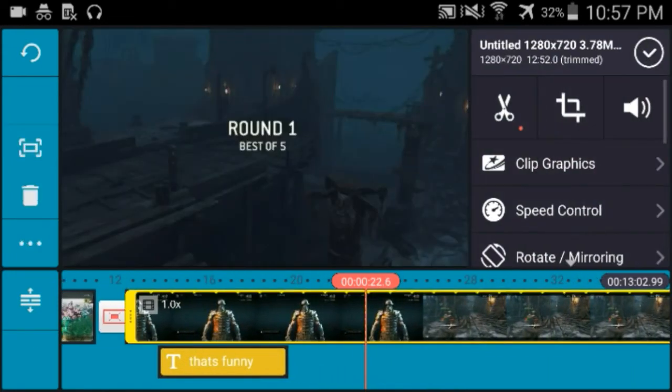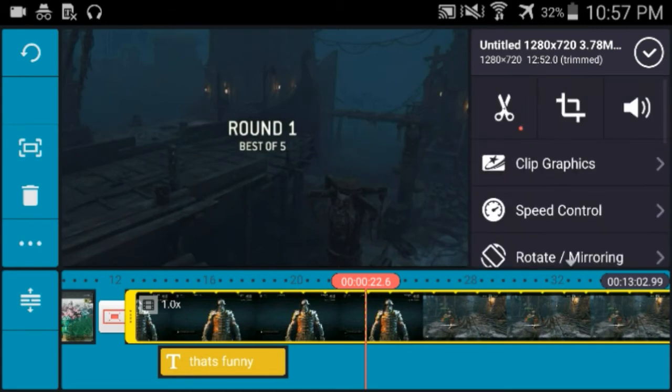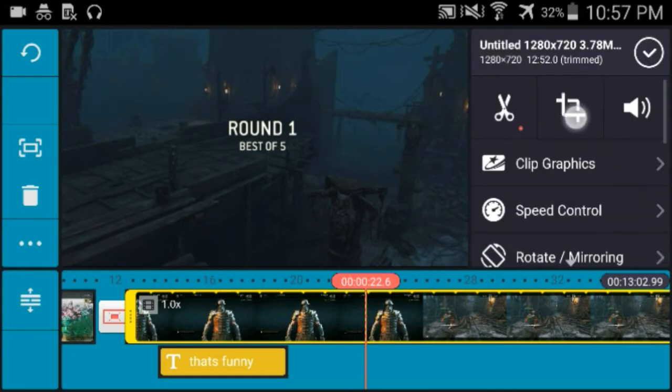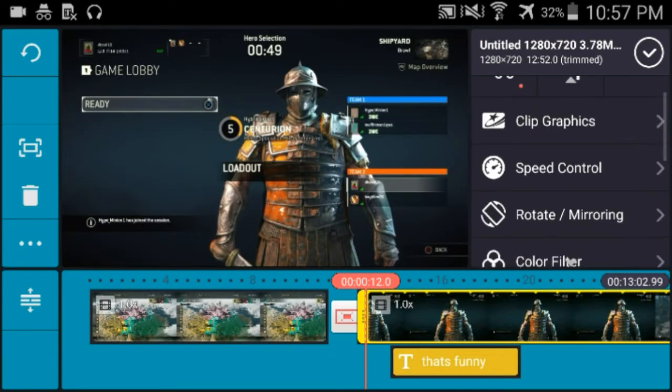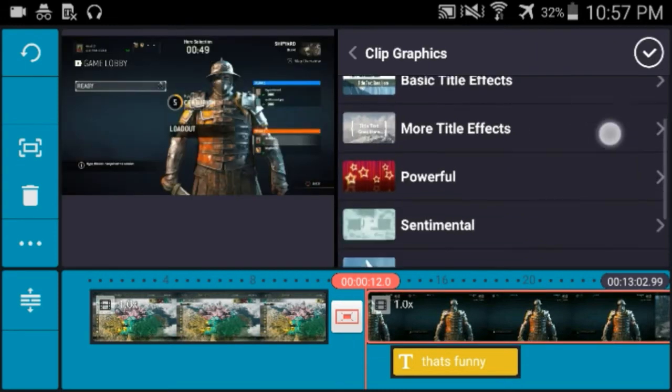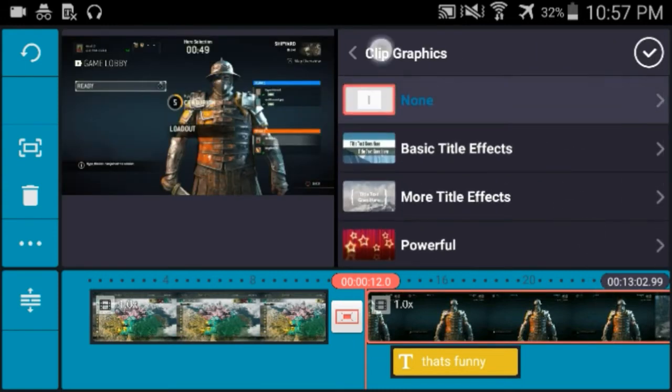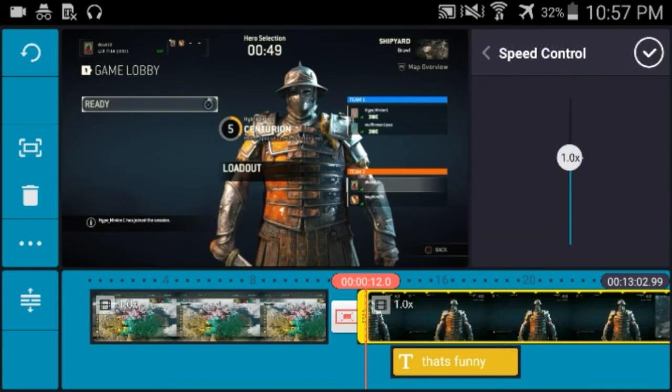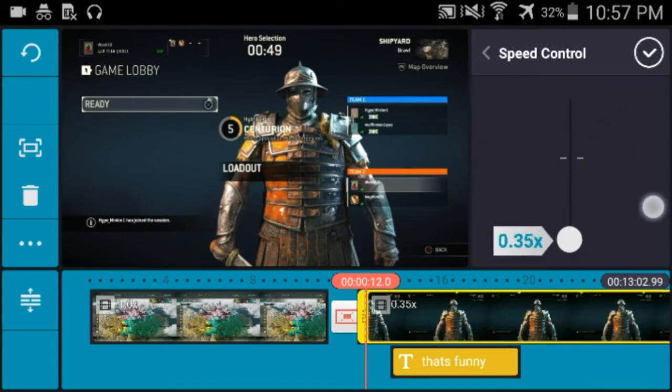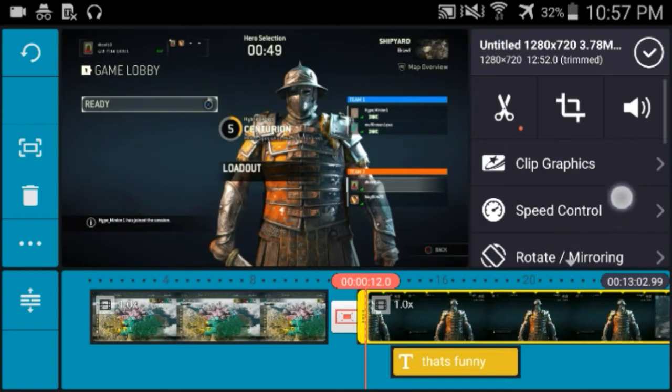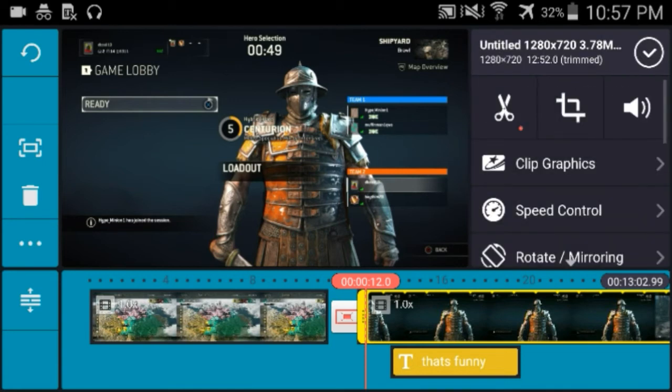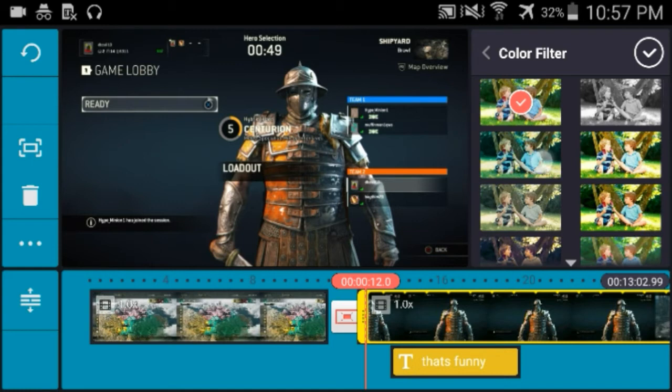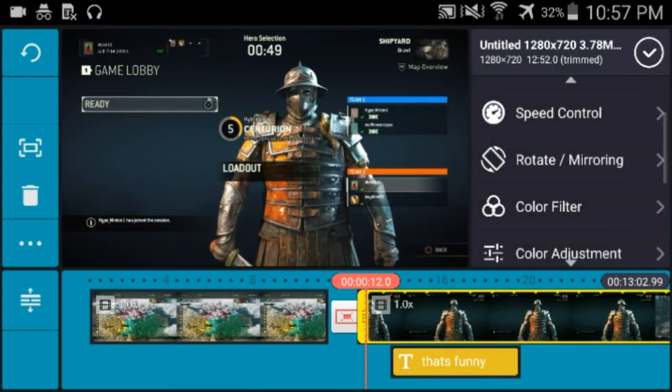If you clicked video you will see a bunch of features like the cutting, split, cropping, clip graphics. Speed control doesn't go that high but whatever. Still rotate in case the video is flipped. Color filter, change the color filter, it's pretty cool.